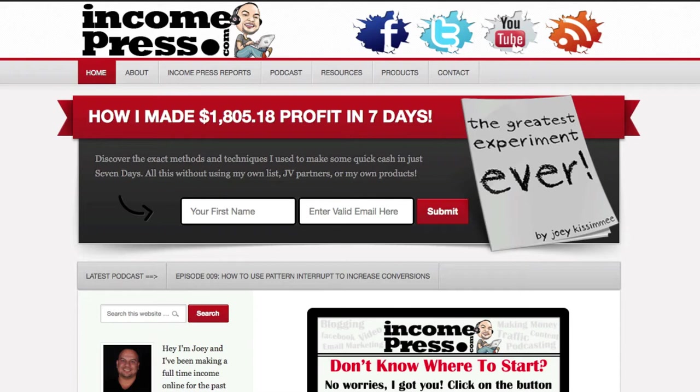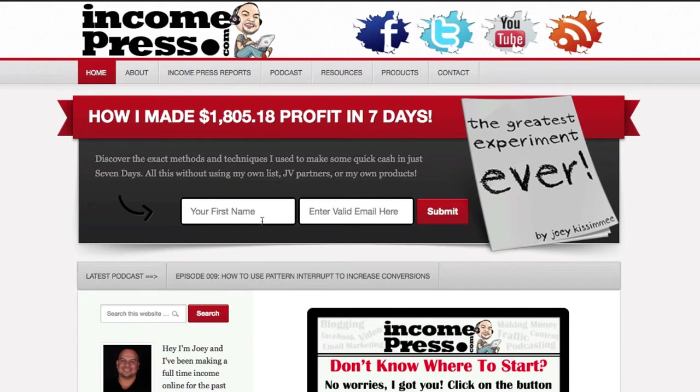Spammers are those that email you like 20 gazillion times per day with BS offers that you don't want. Spam bots are those that actually opt-in to your list and for whatever reason they opt-in. What they do is they just go in there and find these opt-in pages like the one on my blog and they opt-in.